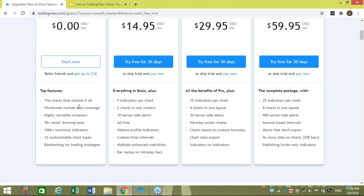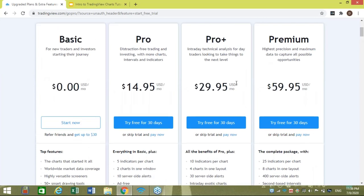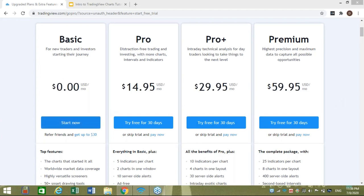These charts have over 50 smart drawing tools, over 100,000 technical indicators, 12 custom chart types, and back-testing for trading strategies. As you get into the paid packages, the add-ons continue. The basic package you can use complementary pretty much as long as you like. The other packages have a free trial for 30 days each, so whether you want to test them right away or after using the basic package for a period of time, you can jump up to a higher one.